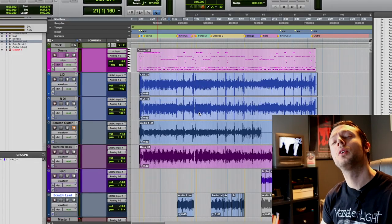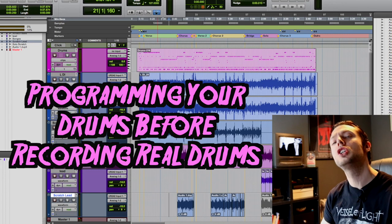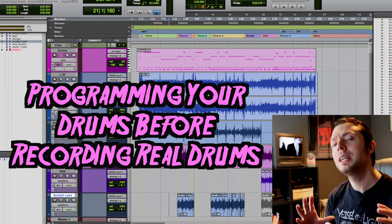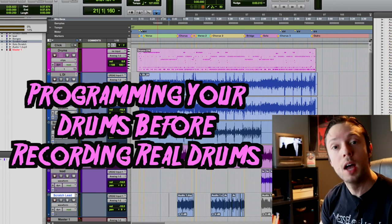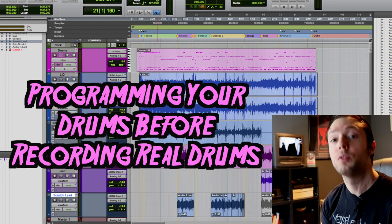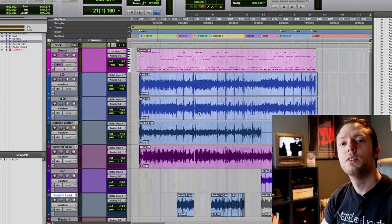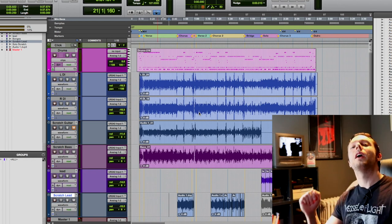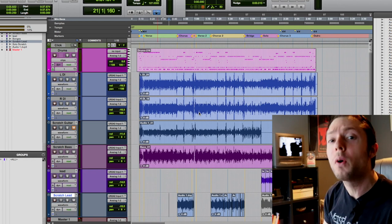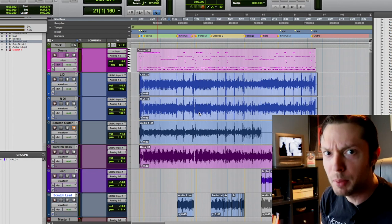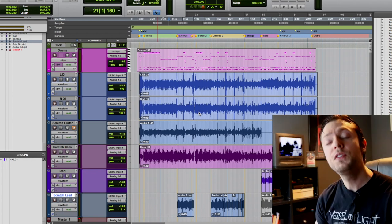Hello, Bobby Torres of Frightbox Recording here to tell you why you should be programming your drums before recording your real drums. Sometimes. Food for thought. Sorry, I'm a little hyper today.